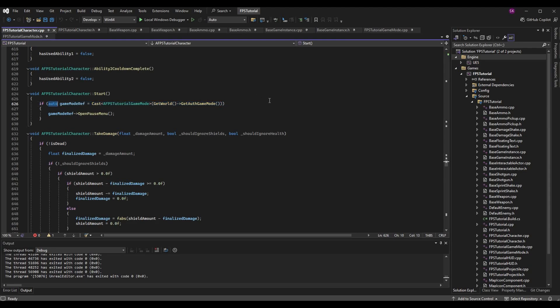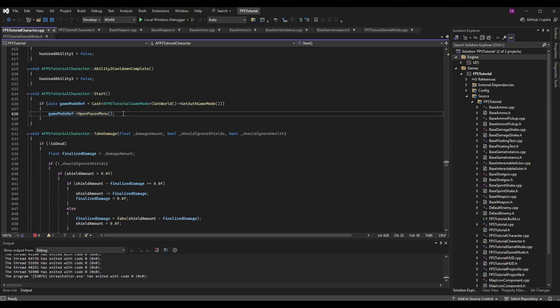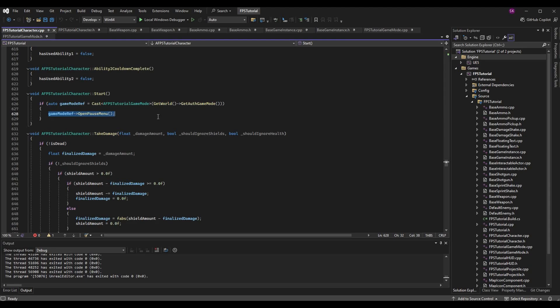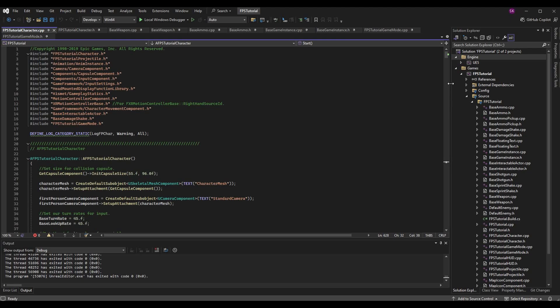Using 'auto' here means the type is inferred — it will be an AFPSTutorialGameMode pointer. If the cast succeeds and the variable is valid, we call GameModeRef->OpenPauseMenu(). This avoids crashes from null pointers. Now we need to fill out what OpenPauseMenu does in the Blueprint, but first let's create the pause menu widget.